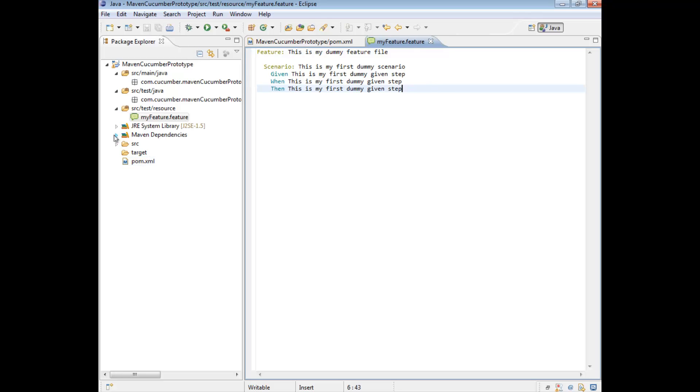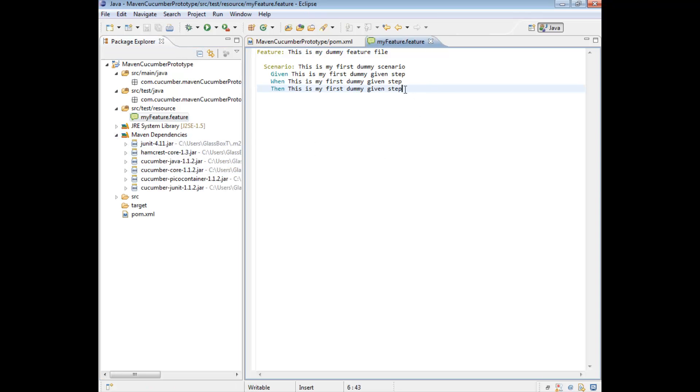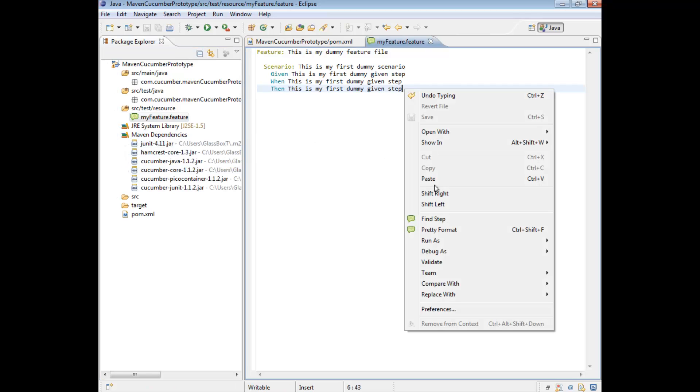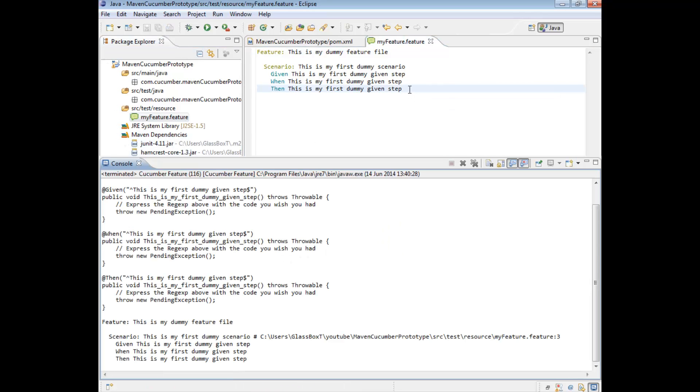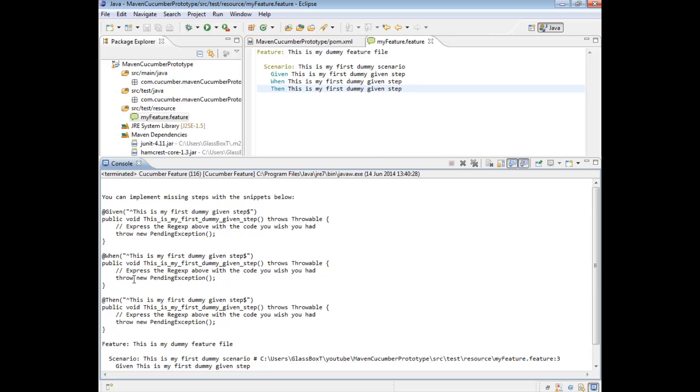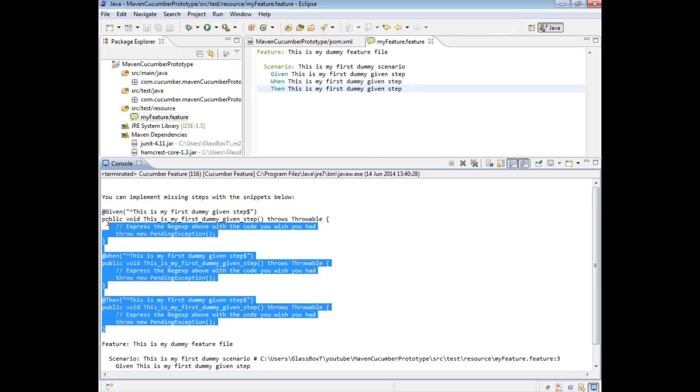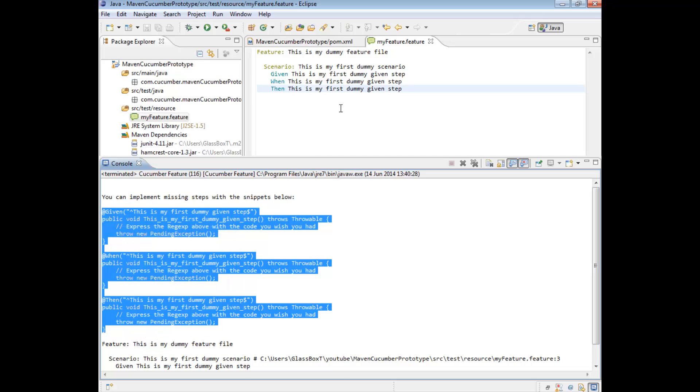Now, since we pulled in all the jars, if we're now trying to just run this, this should run without any problems. As you can see here, it's actually run the feature file, which means our dependencies are working. But naturally, it's saying, can't find the necessary steps. So we're just going to copy these steps really quickly.